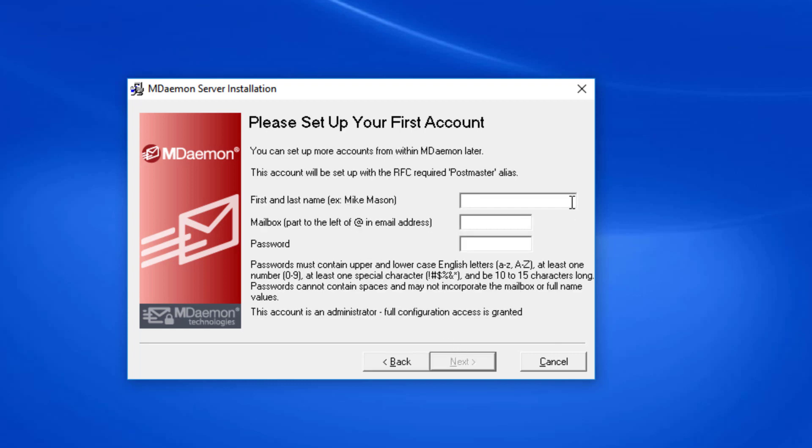You'll need to set up your first account, which by default will be the administrator account. We'll enter the first and last name here. Then in the second blank, enter the mailbox portion of the username. This is the part in front of the at symbol. For example, if my user is frank.thomas@example.com, or example.test in this case, or company.test, I will enter frank.thomas in the blank provided. Then enter the password that we'd like to assign to this user.